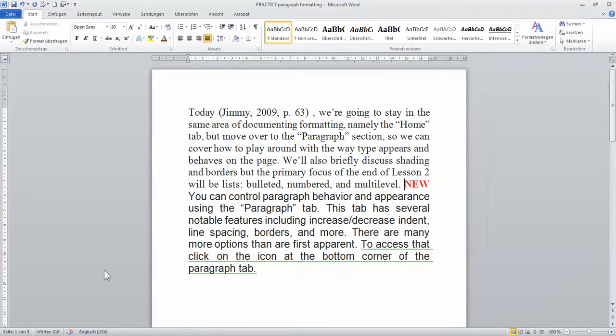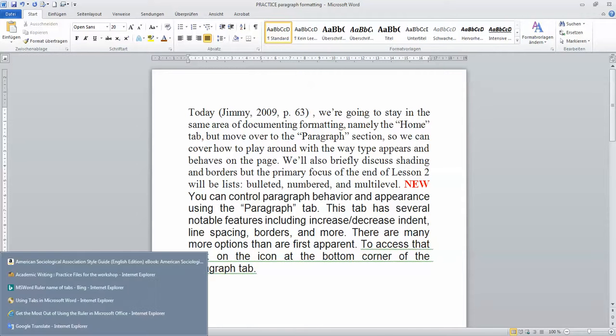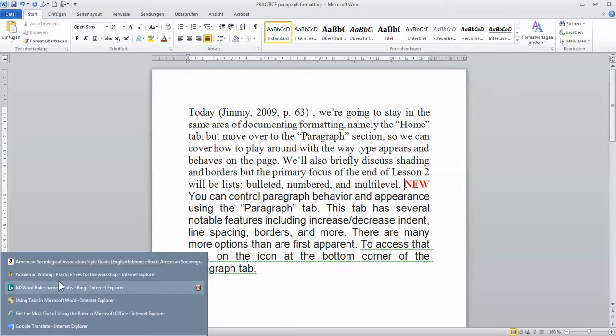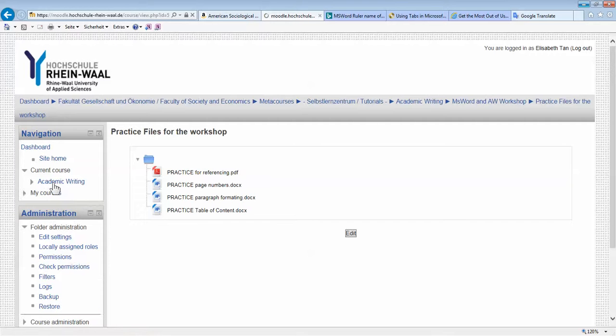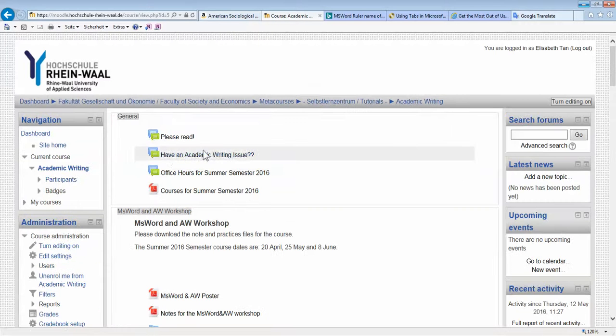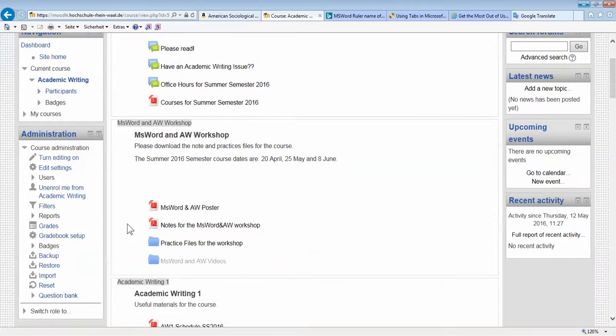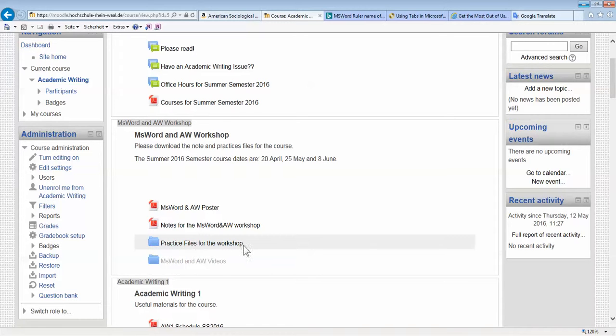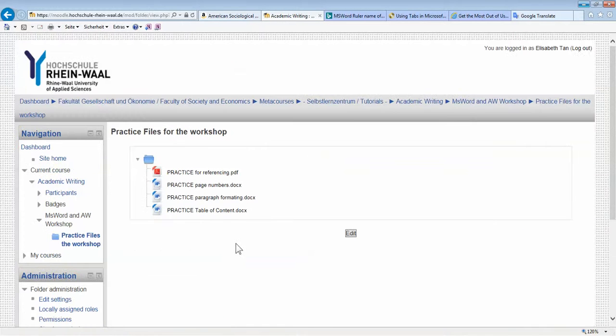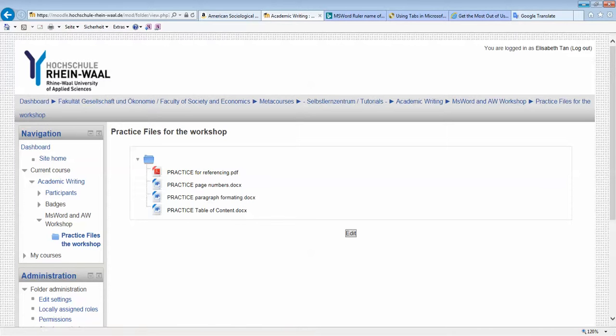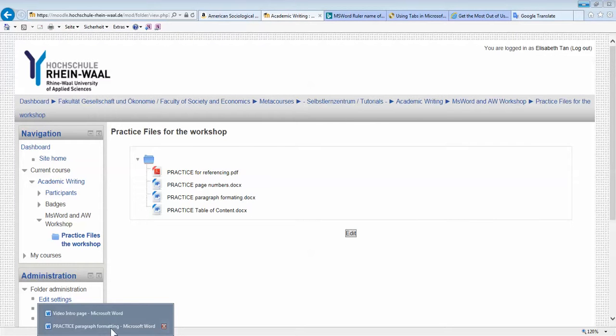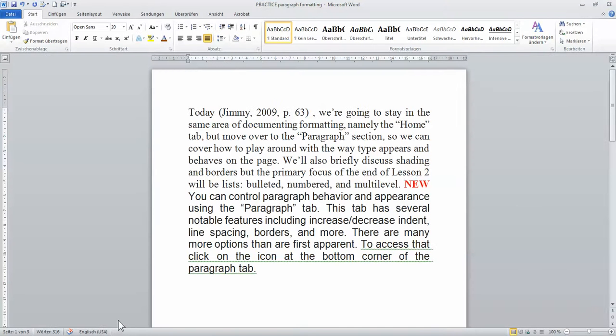Now, here is my practice file. If you don't know where to get your practice file, again, go back to Moodle, Academic Writing. In the first topic, I have a folder saying practice files for the workshop. So click on it. And that's the file. So let me go back to the practice file.